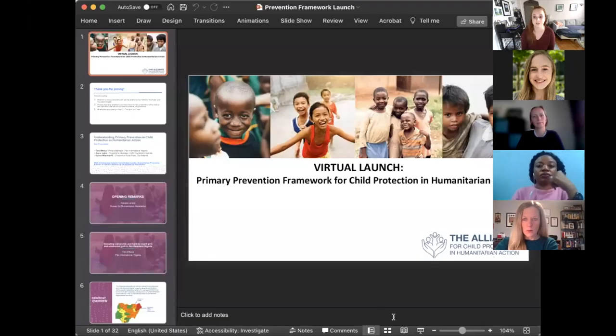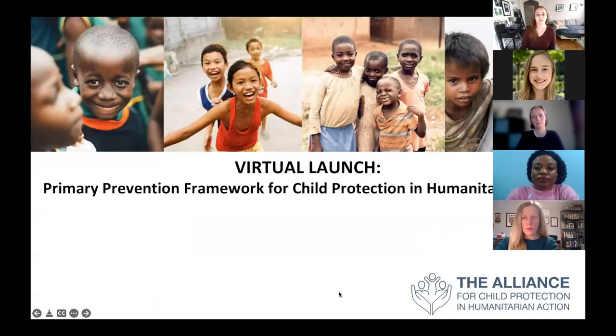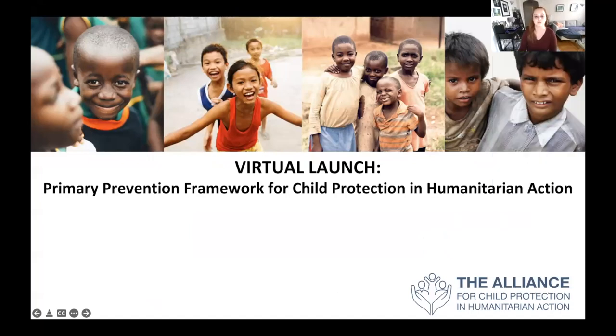To use some public health language I think we all might be familiar with at this point: what vaccine can we use to prevent the virus of child protection risks from taking root and causing harm? It was with this question in mind that the Alliance, with funding from USAID Bureau for Humanitarian Assistance, embarked on a two-year-long project to develop a primary prevention framework for child protection and humanitarian action. We are very excited to launch this cornerstone resource today.